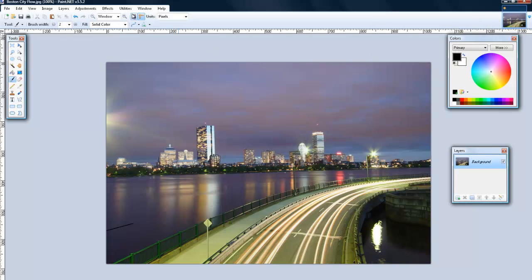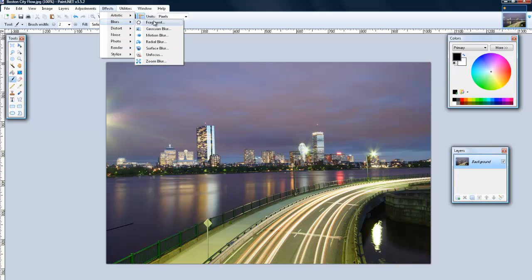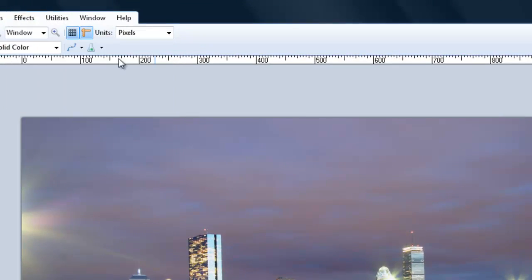I'm just going to cancel it. The second effect is in effects, blur, and then it's Gaussian blur.